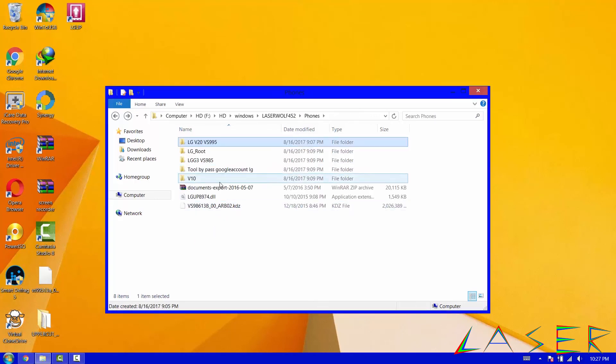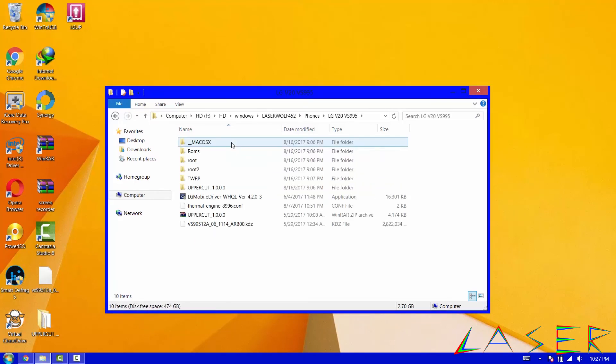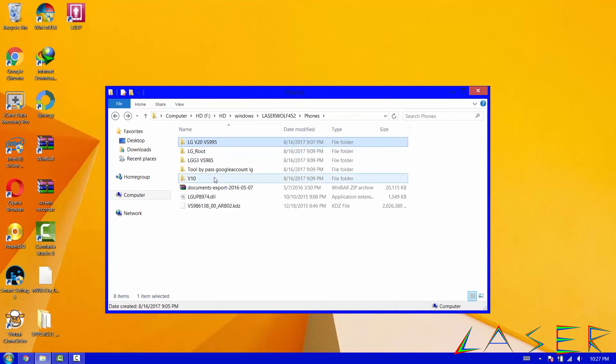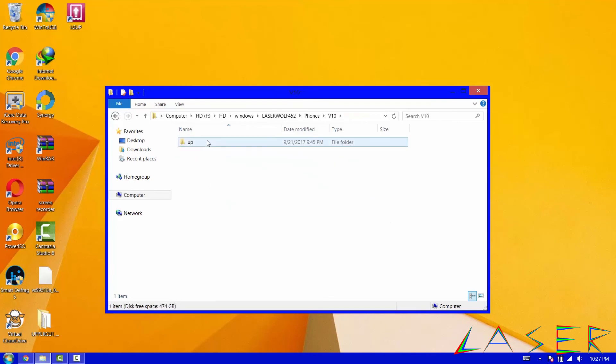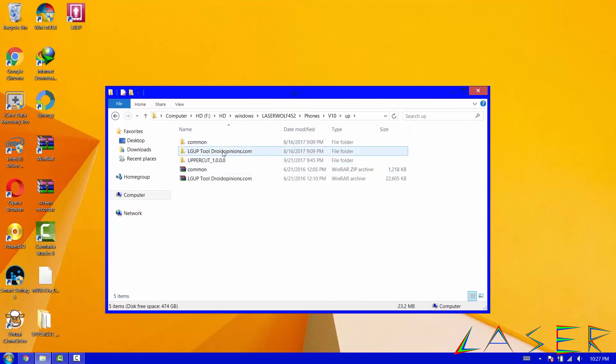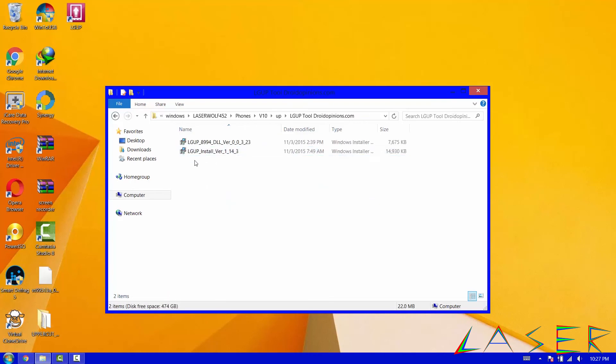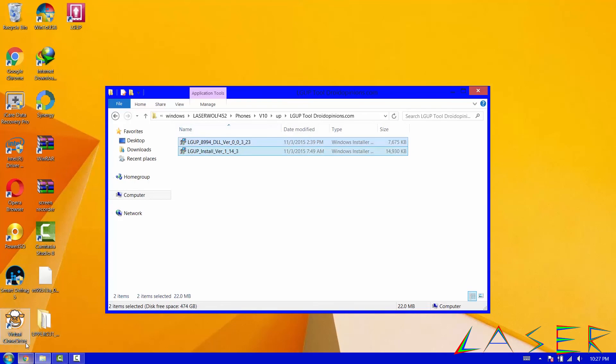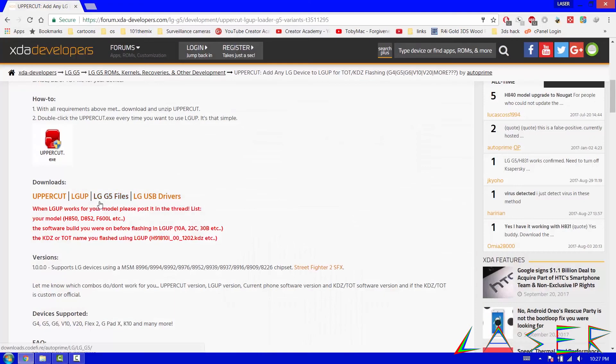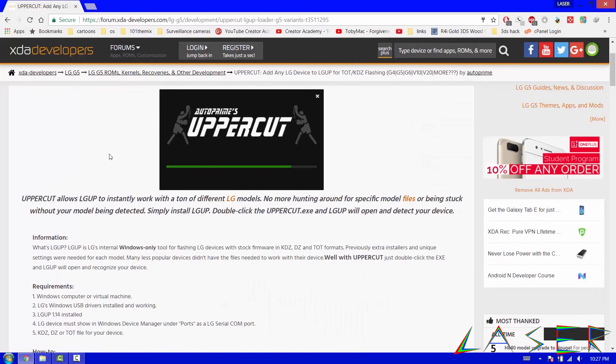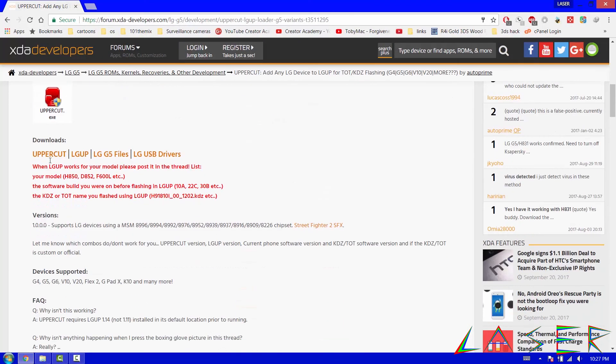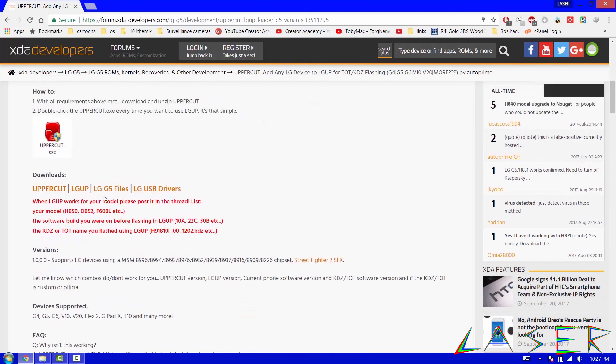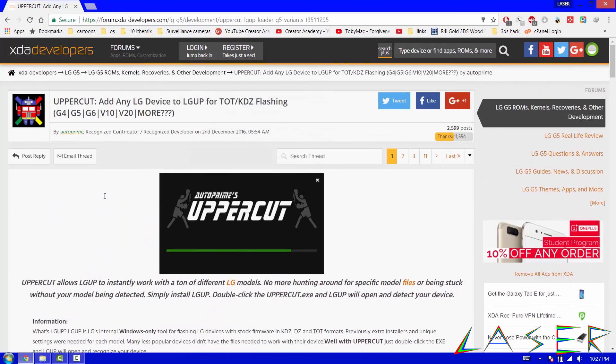So I'm in my hard drive here. I could have sworn... oh yeah, it's because it's in my V10 folder. You're going to need to install two of these files. You'll get the uppercut and the LG Up tool here.